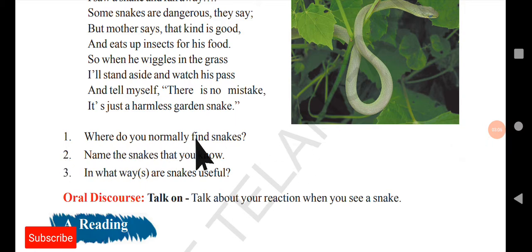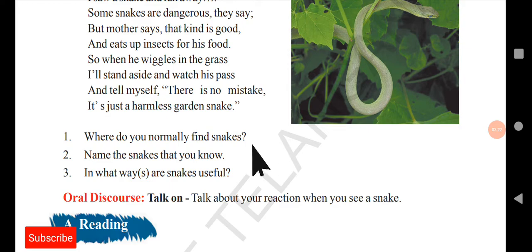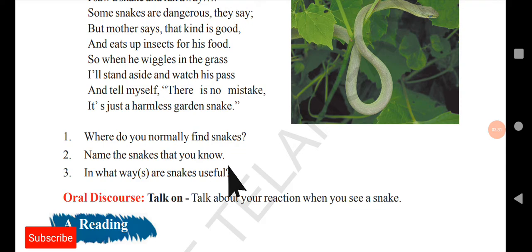Here we have some pre-reading questions. Where do you normally find snakes? We usually find snakes in abundant places like wherever there is much grass, woods, or rocks — where humans usually do not go. What are the names of the snakes you know? We know many snakes like cobras, king cobras, and rattlesnakes. If you know any other snake names, you can mention them.